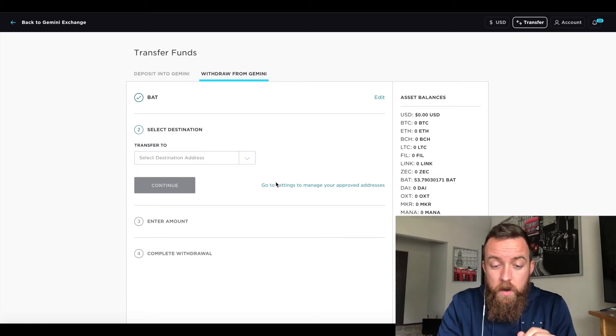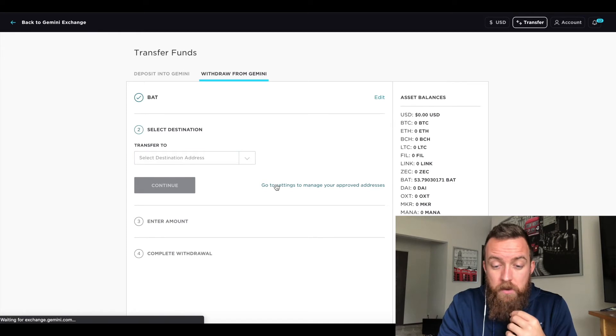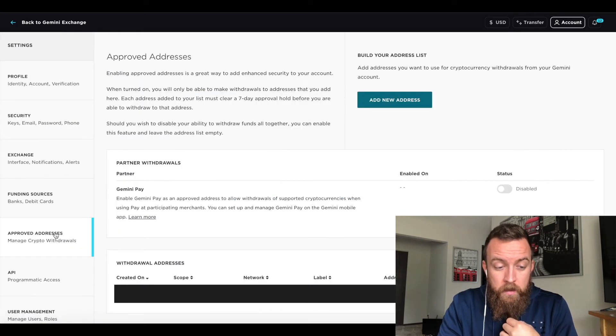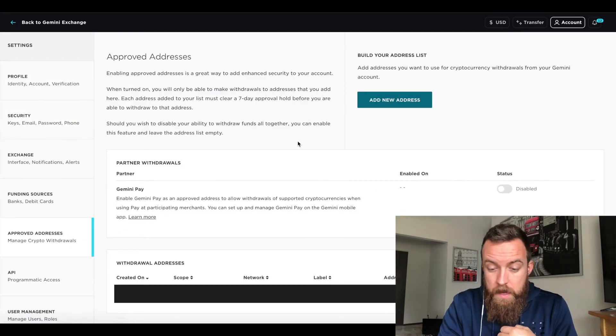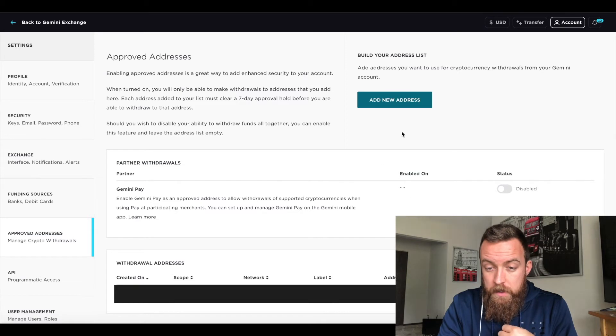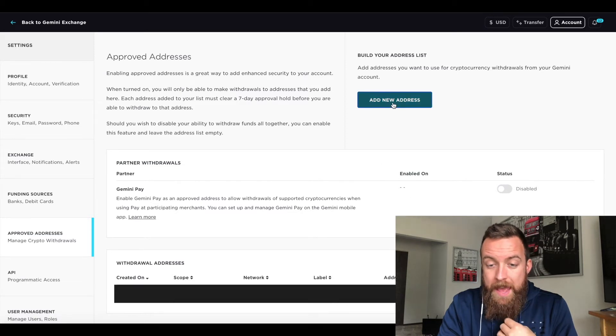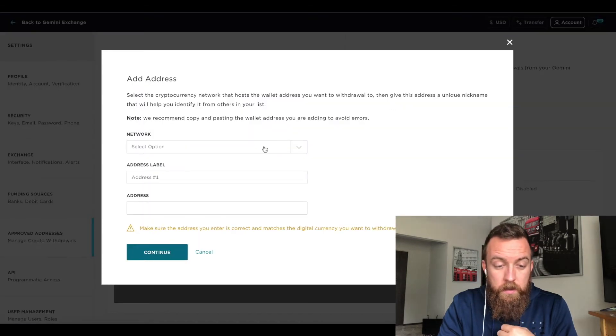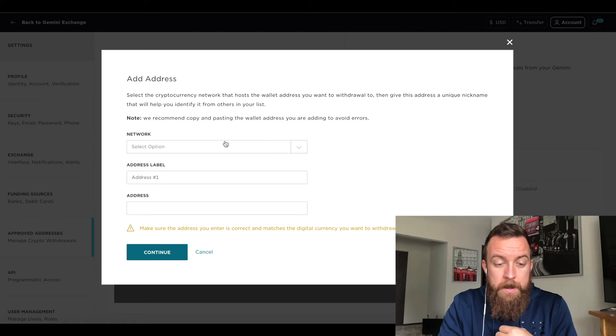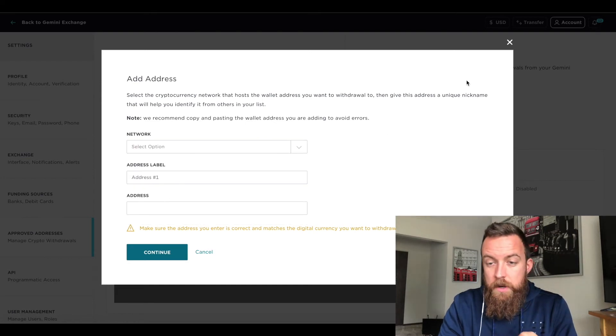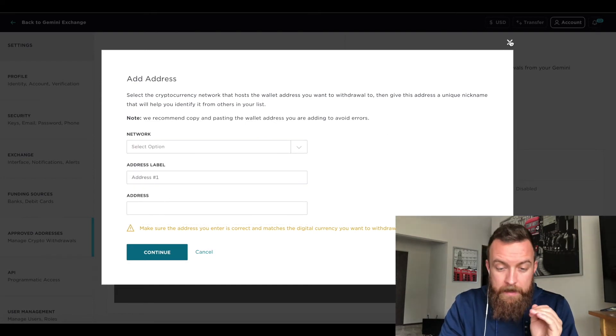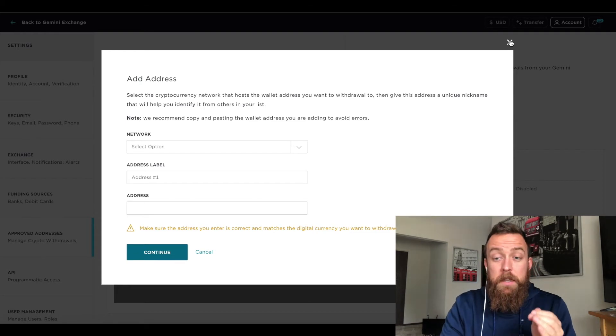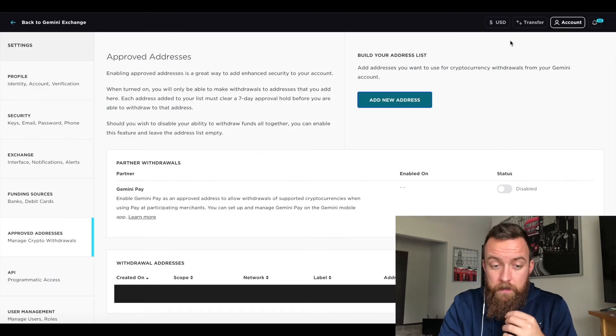What you can do here, you can go to settings to manage your approved addresses. So you'll see here, you've got other aspects there. I have an address. So I'm going to do add new address. If you want to do that, select your network address label, put in the actual address. And like I said, it will take a couple of days for that to get verified.